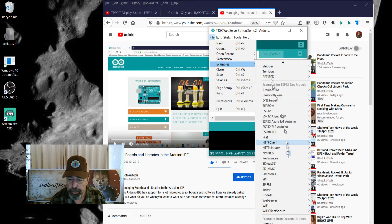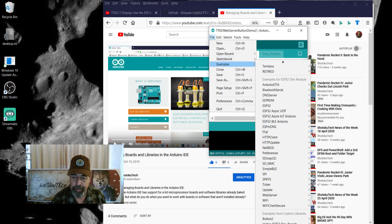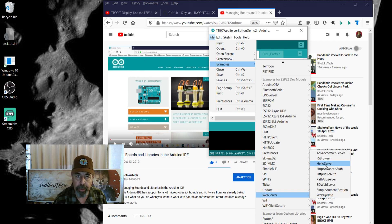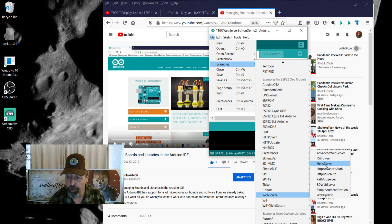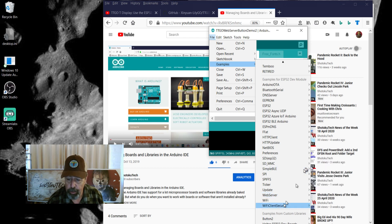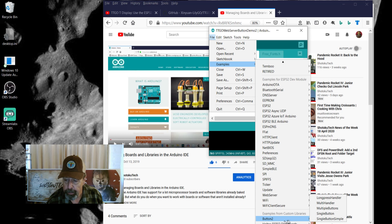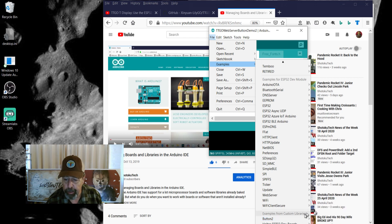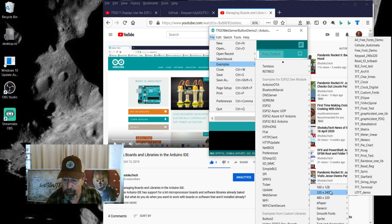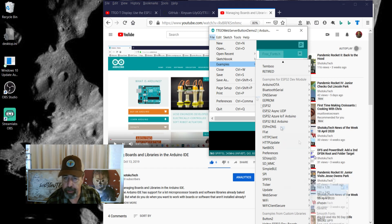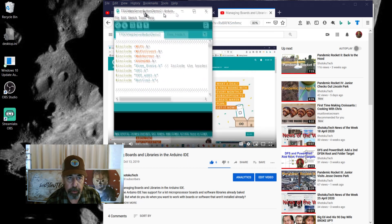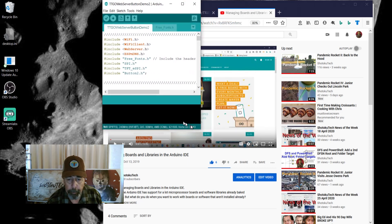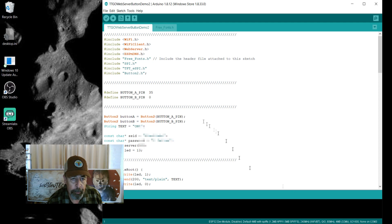The other segment is under examples where there's the web server — we're just going to use the hello web server. It's very simple, no authentication, just sending a single word or phrase. We're also going to use button 2, which is the multiple buttons code. Those three — hello server, multiple buttons, and the all free fonts demo — come together in this code. Let's step through it.